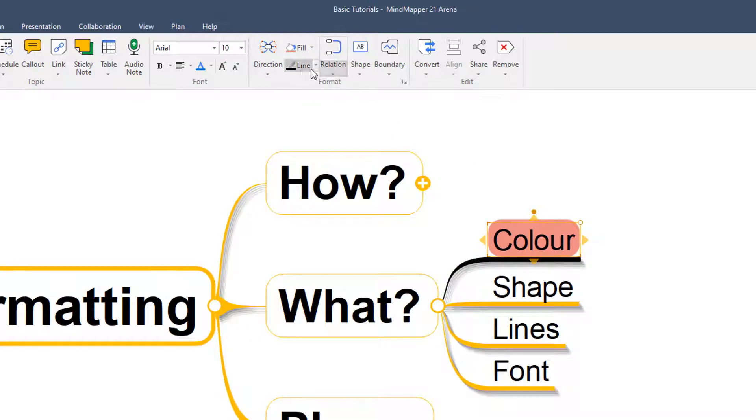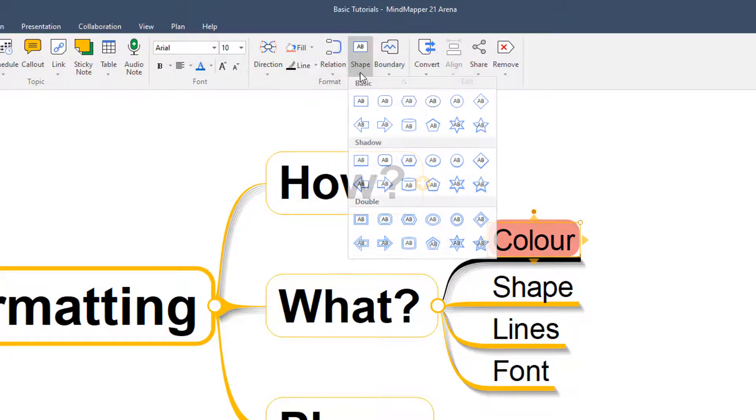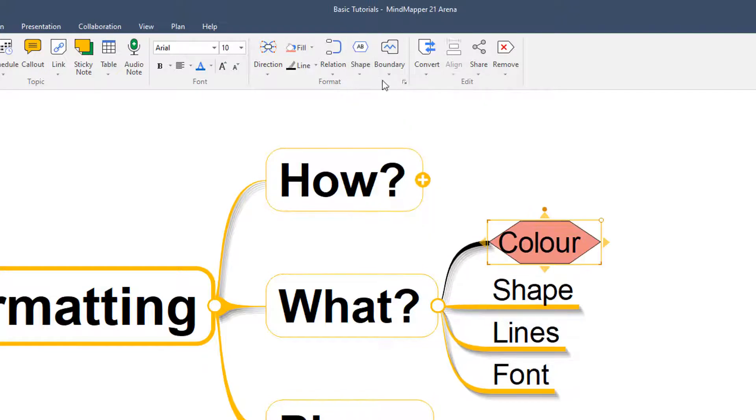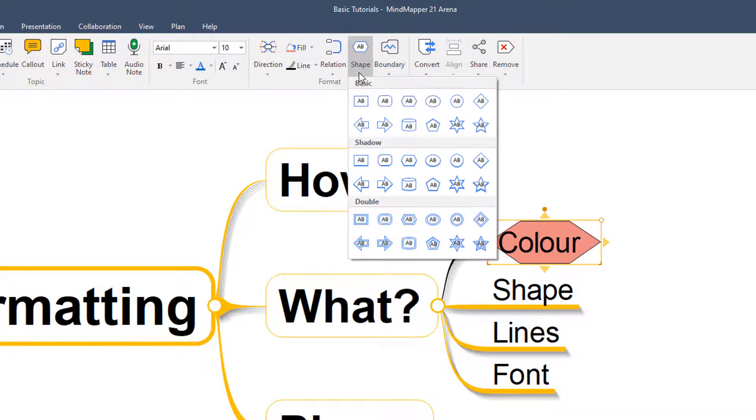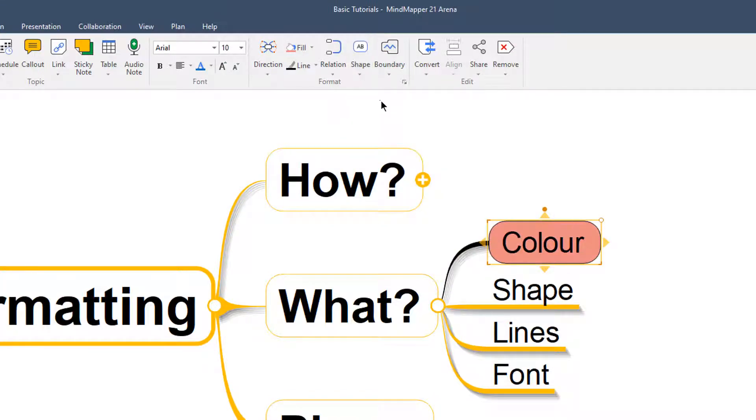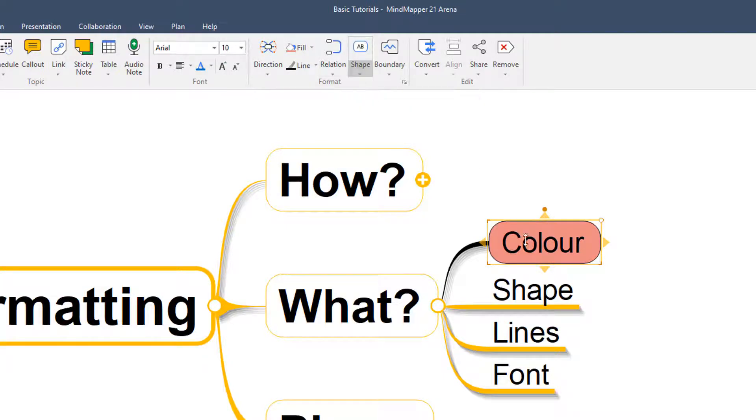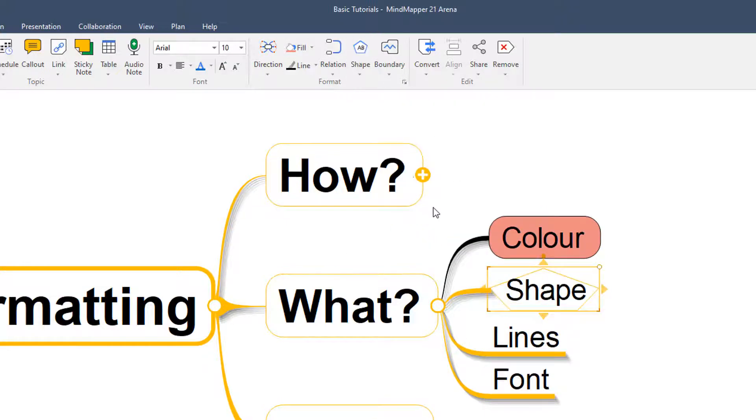We can also up here in this main menu edit the shape of this particular topic. We can change it to something that maybe means something different or just to something that we think is a little bit tidier or more in line with how we want to style our MindMaps. So we've got plenty of options to play with the color, the shape as we've just seen, and then also we've got options to play with the lines.